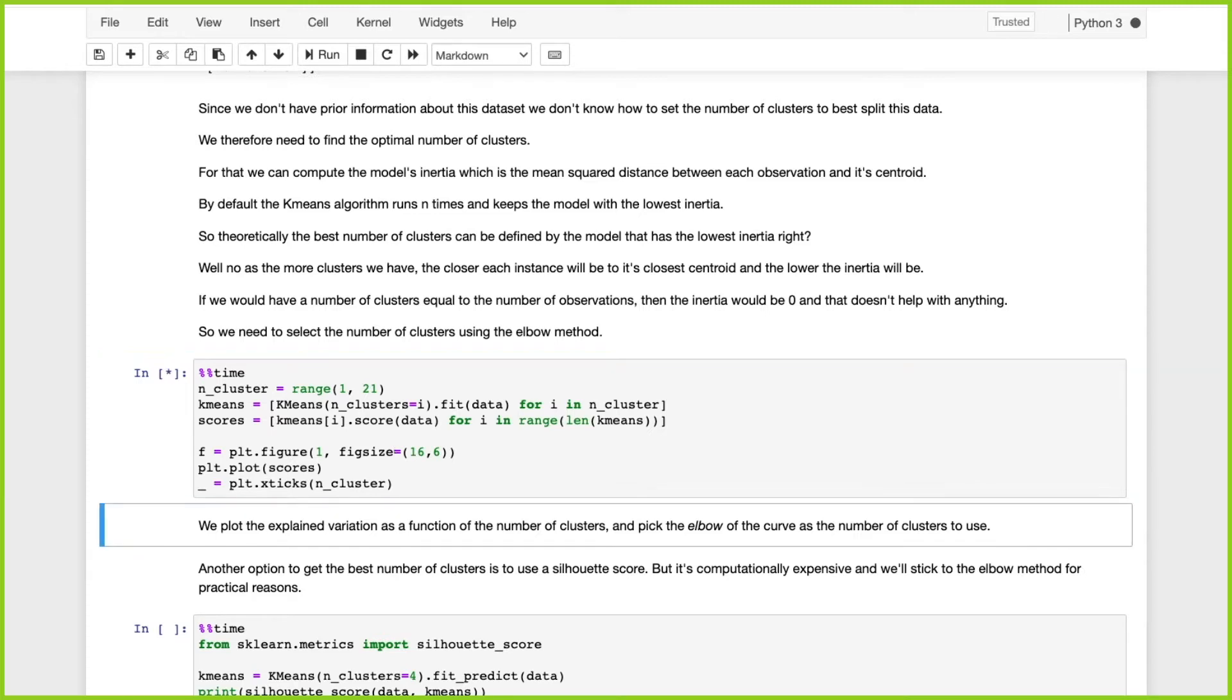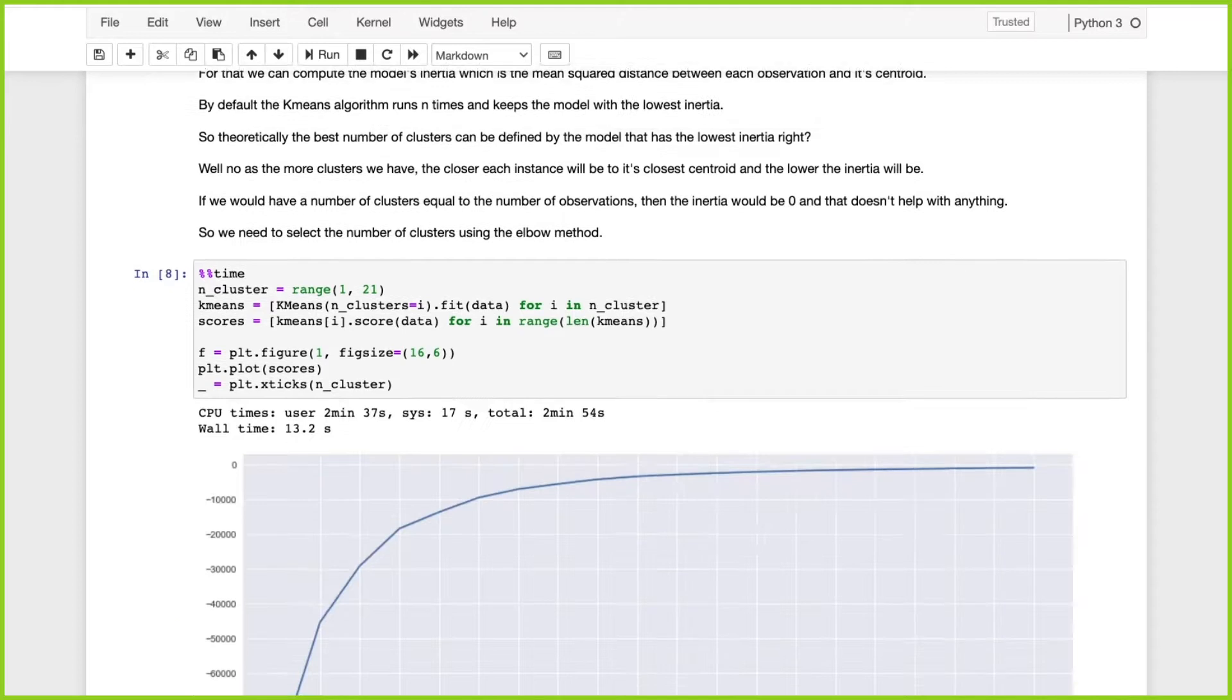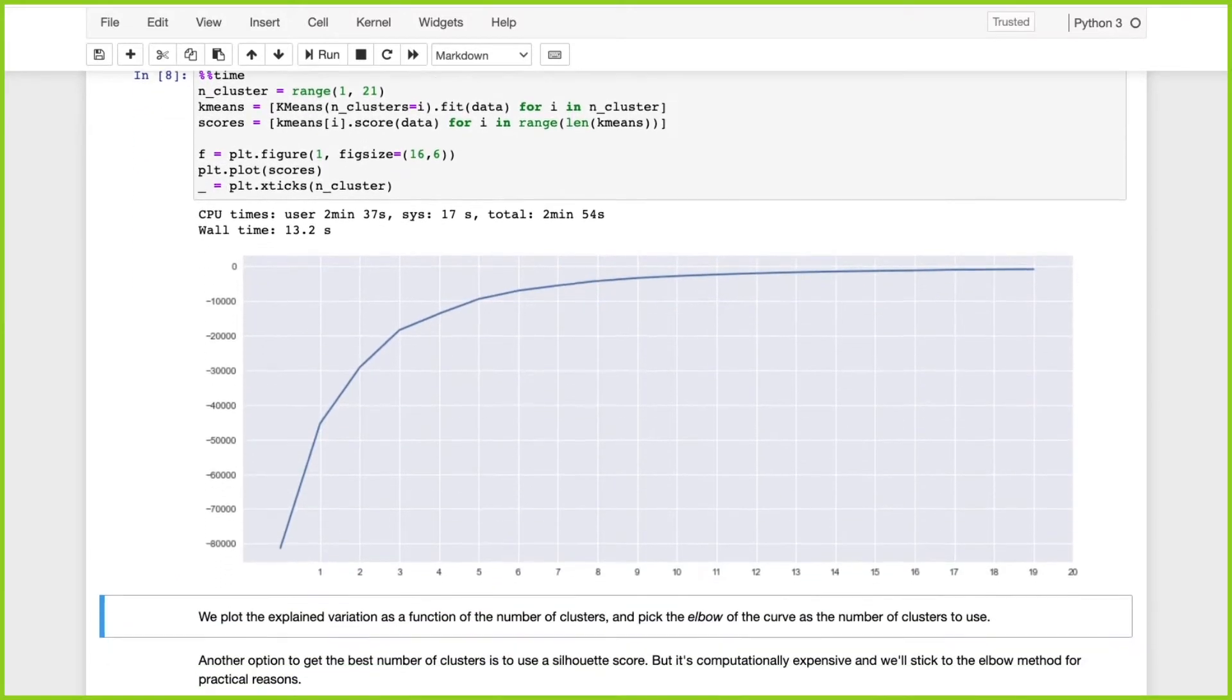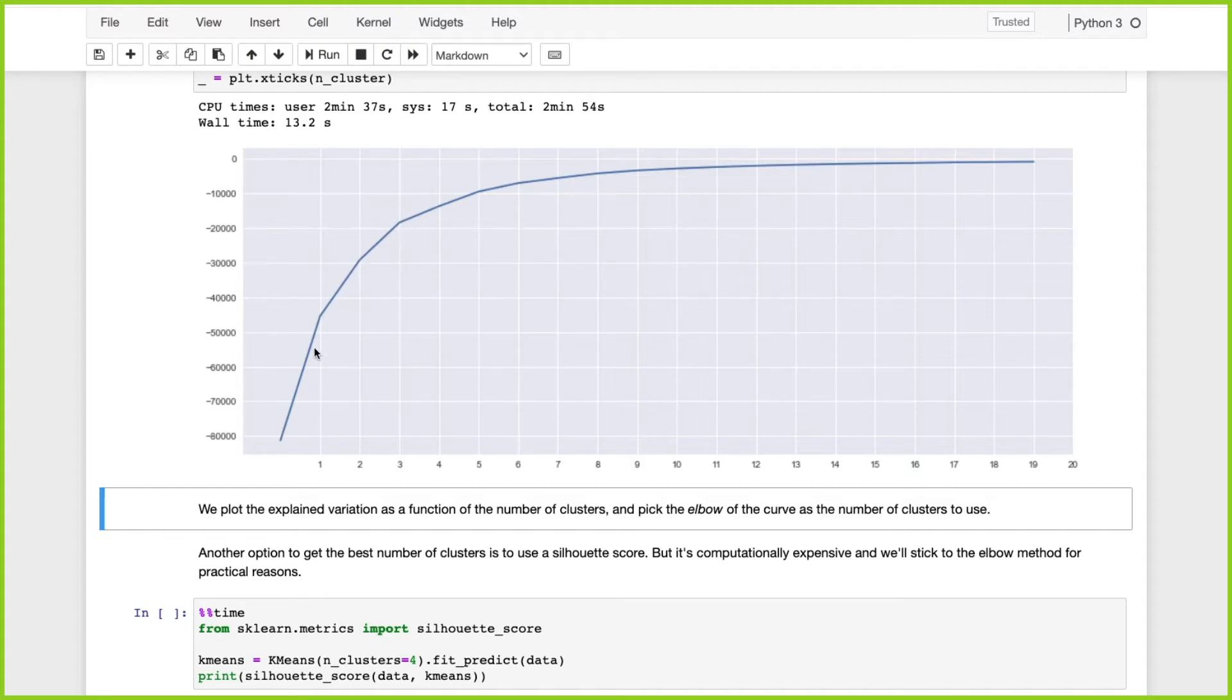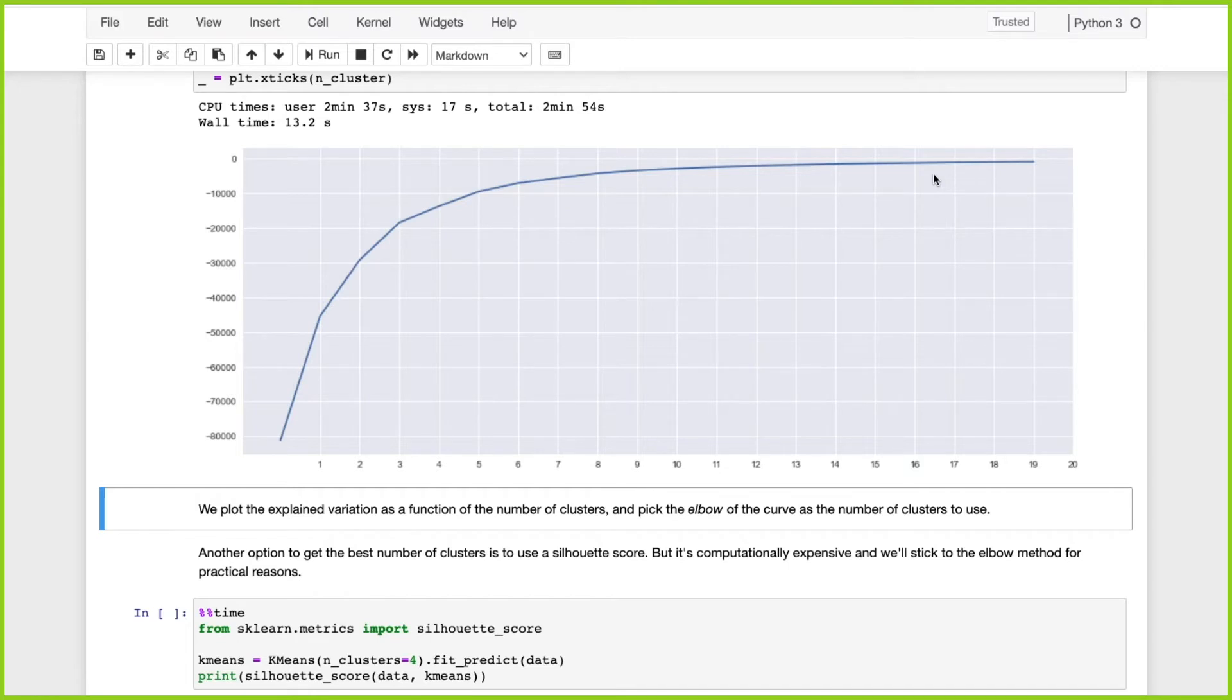Let's run it. It's going to take a couple of seconds. Look, you can see with each new run our inertia gets closer and closer to zero. If we had the same number of clusters as records, the inertia would be zero, but that wouldn't solve the problem.